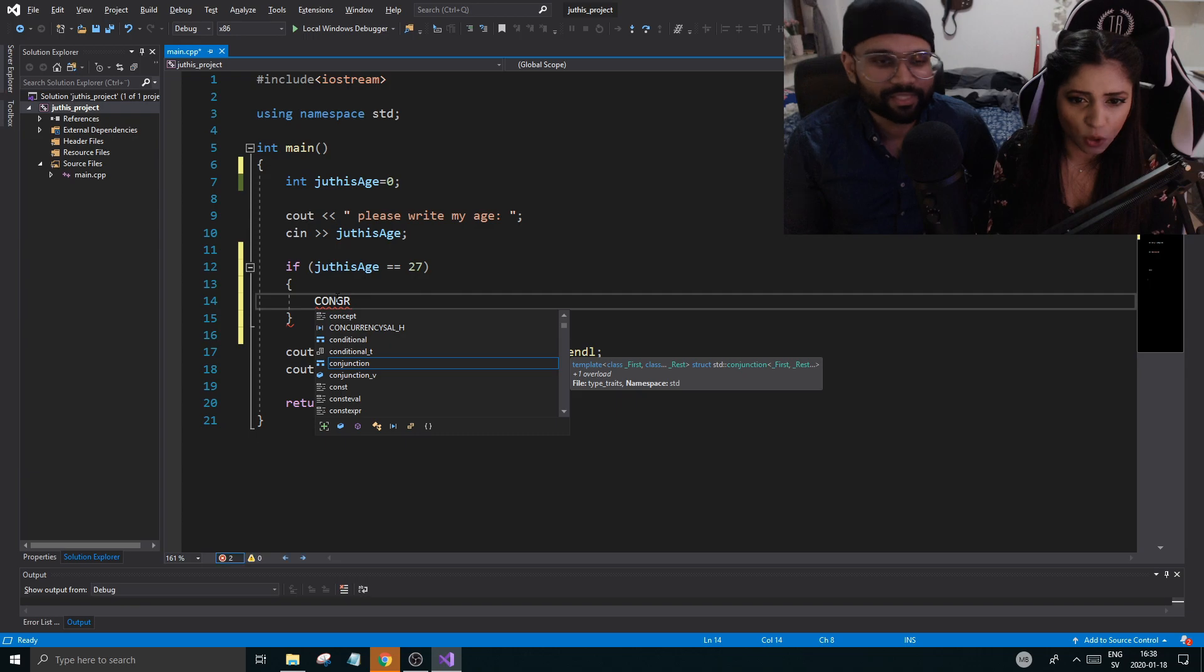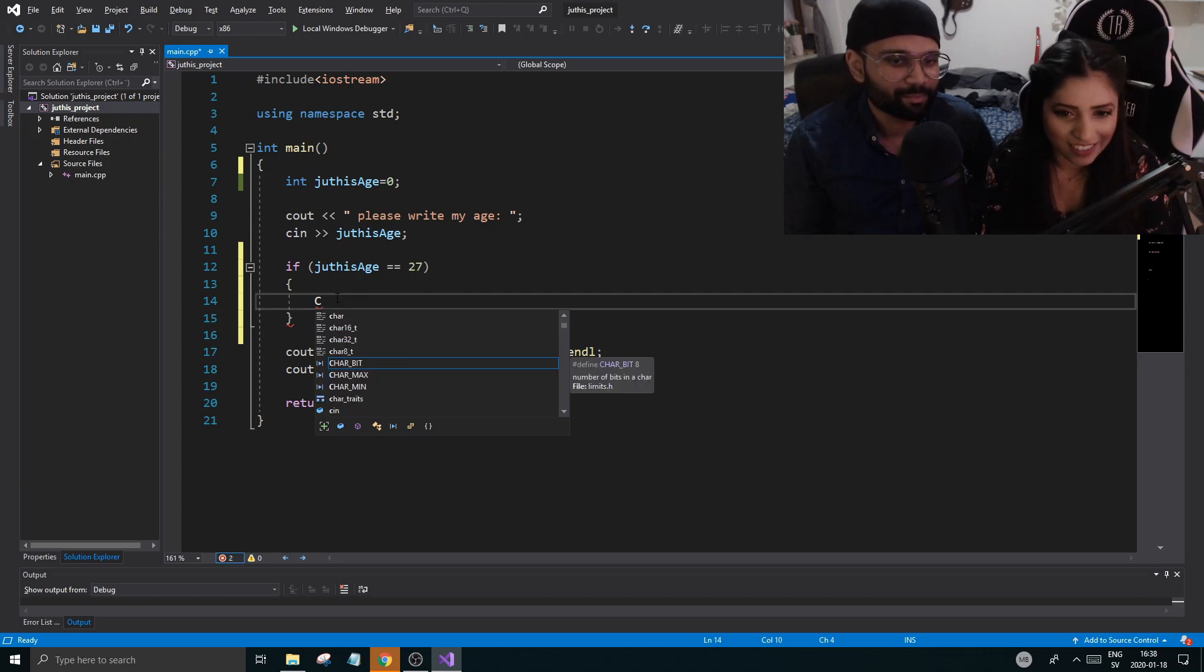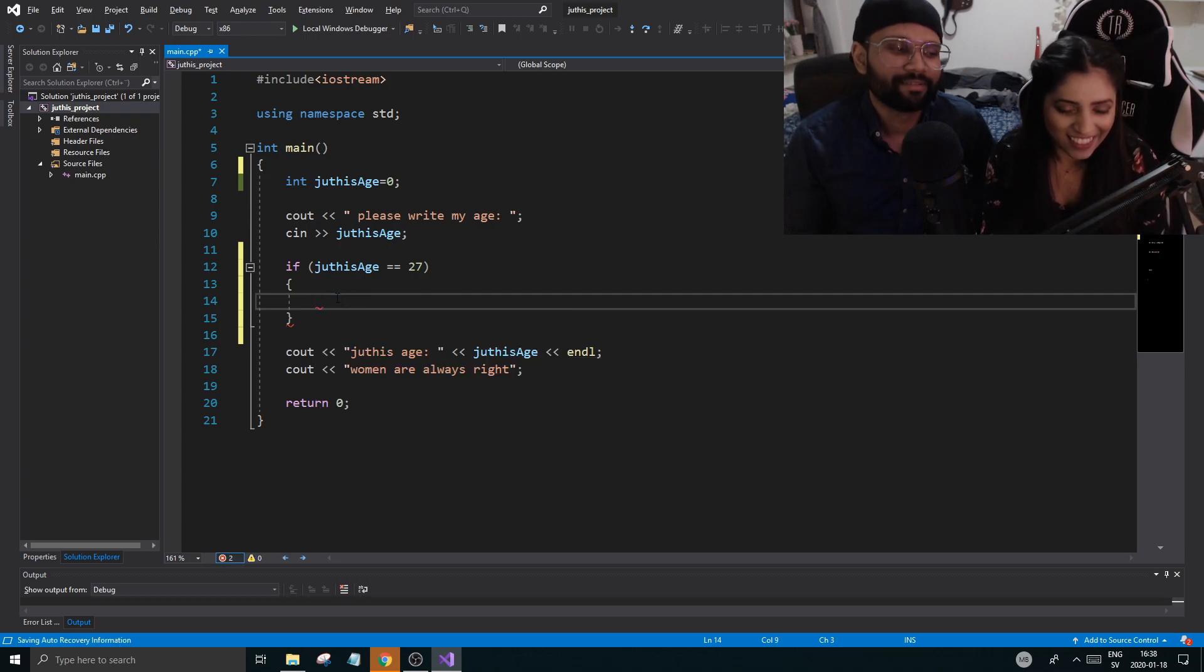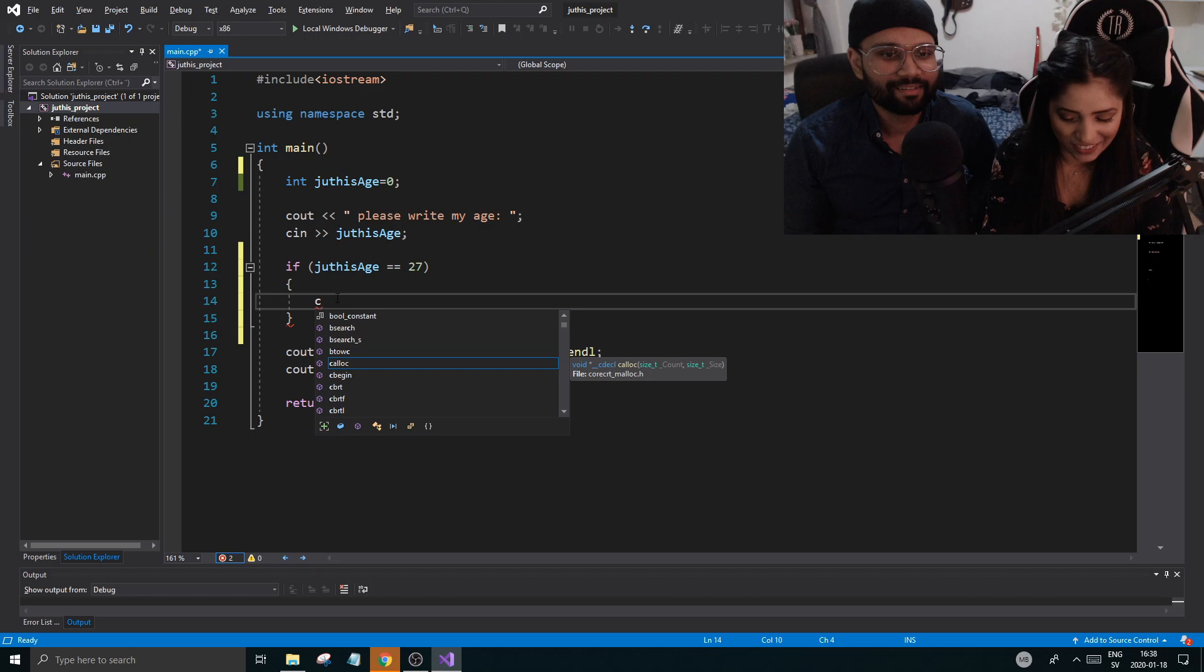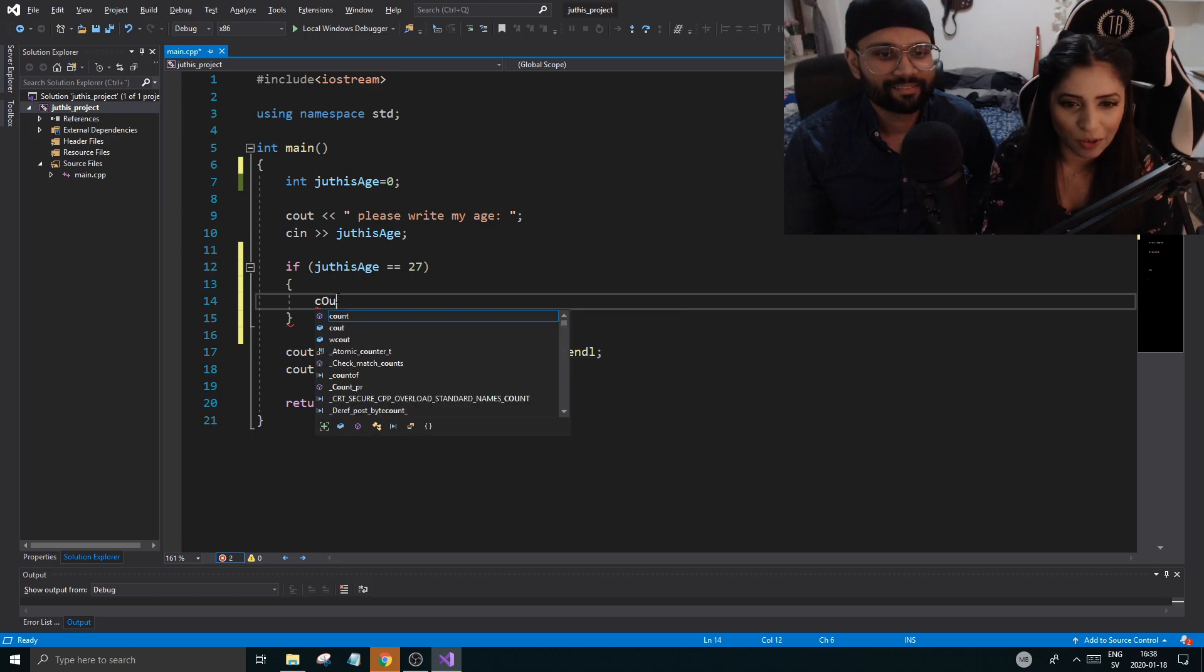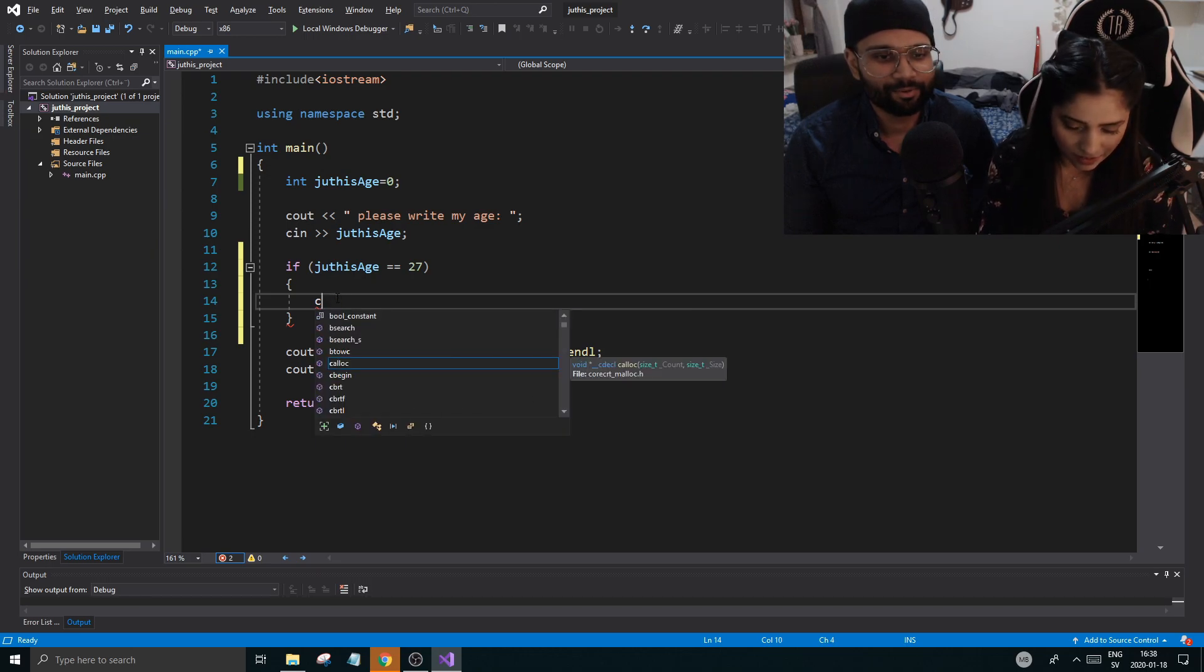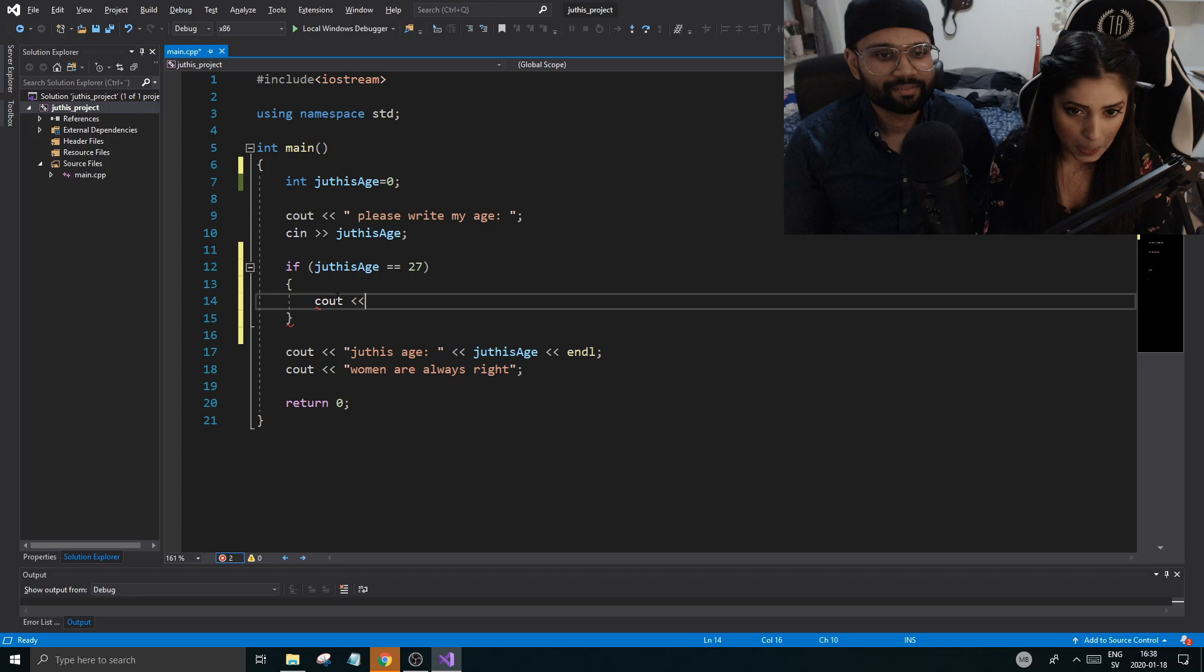Is that how you write things out in C++? I was just checking. Oops. Okay, good job.